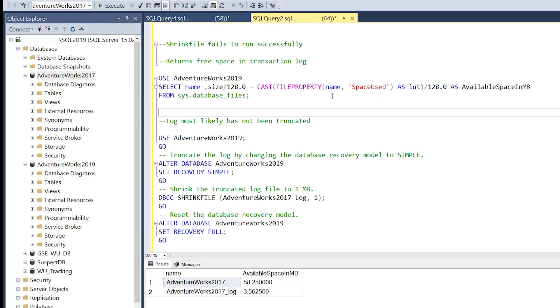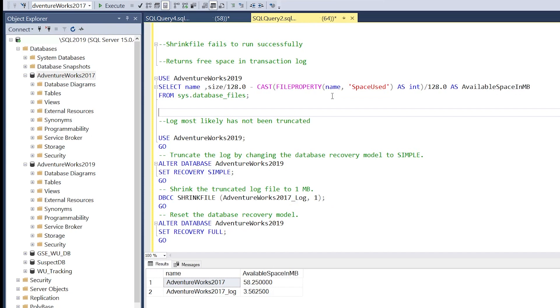The first thing we want to do is figure out the amount of free space within the file. We saw it through the GUI menu. We can also run this particular command. We've changed our focus here; we're working with the AdventureWorks 2019 database instead.